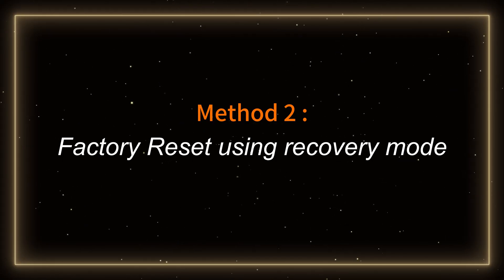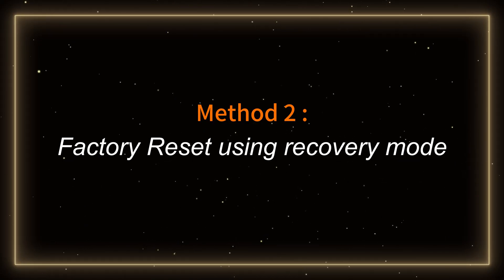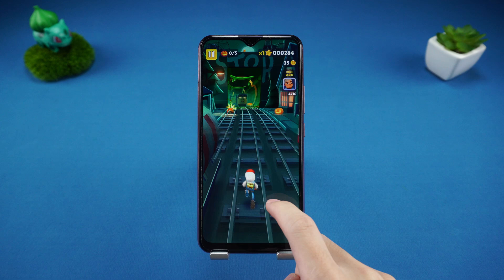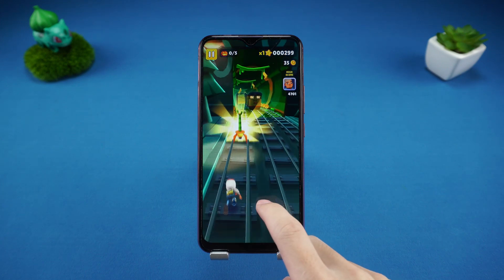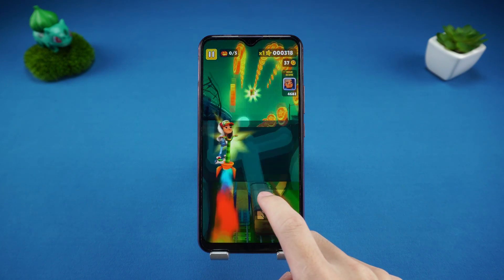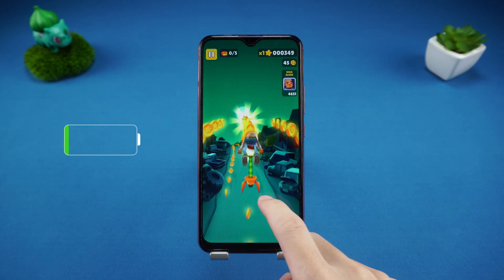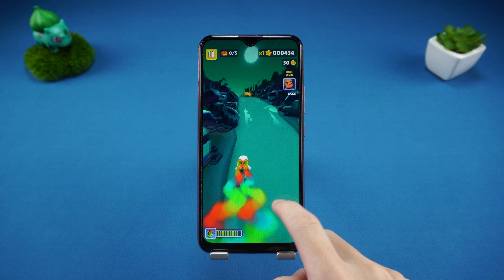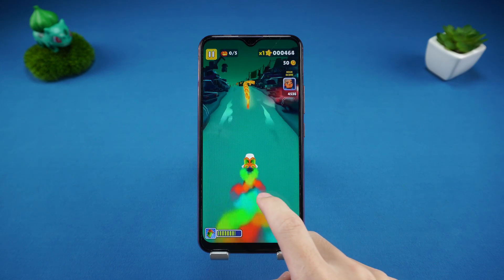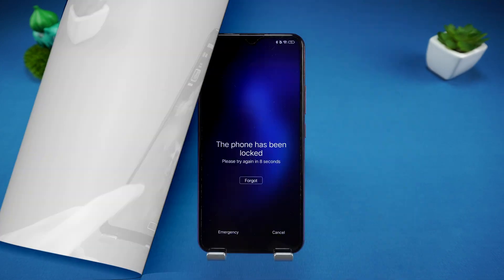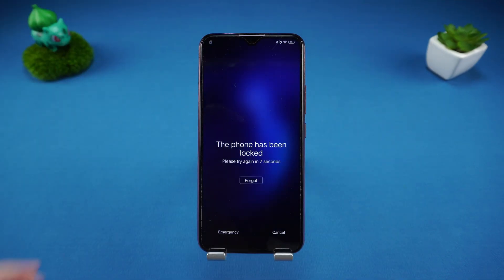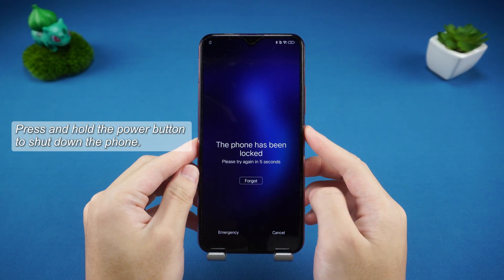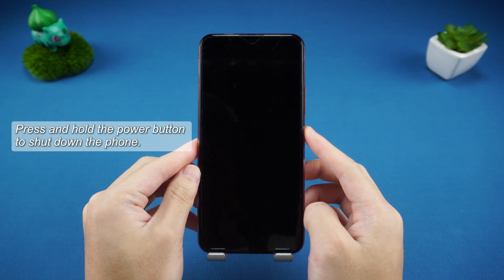Method 2: Factory reset using Recovery Mode. Before using recovery mode to reset, please keep your phone fully charged to prevent shutdown interruption during the reset process. Step 1: Press and hold the power button to completely shut down the phone.